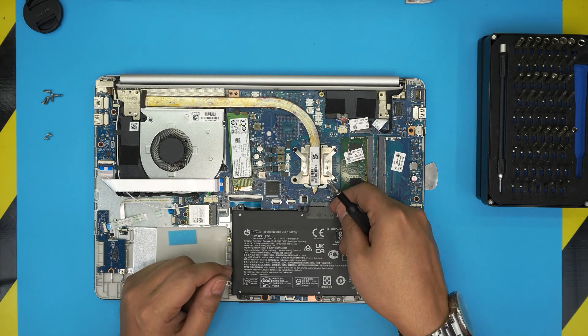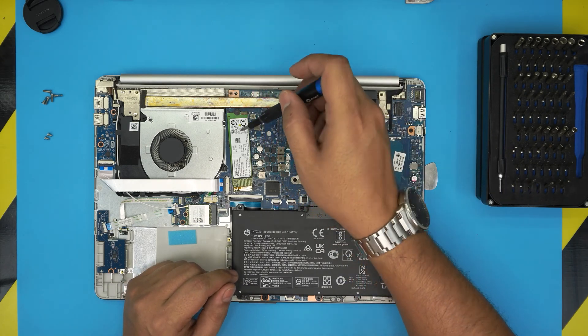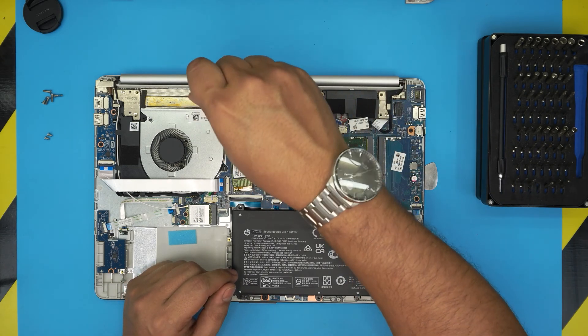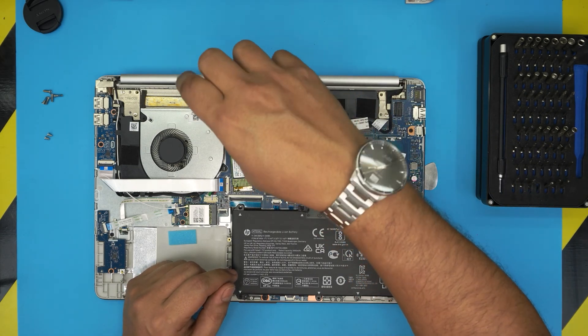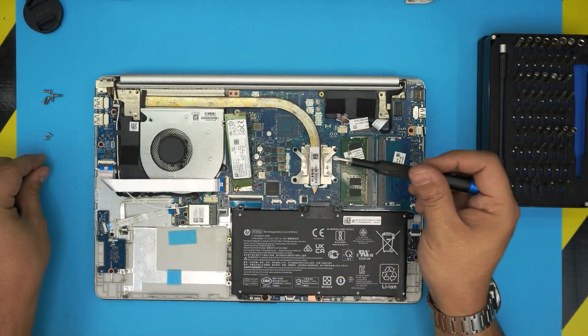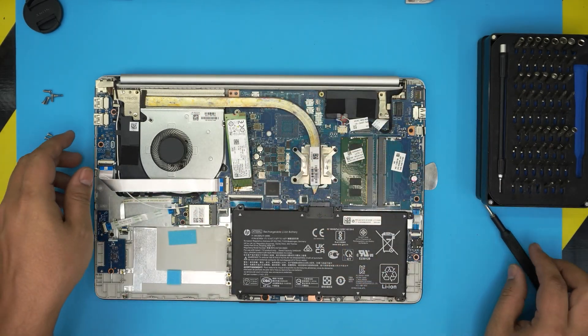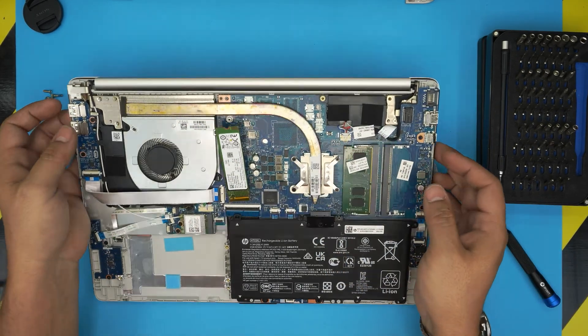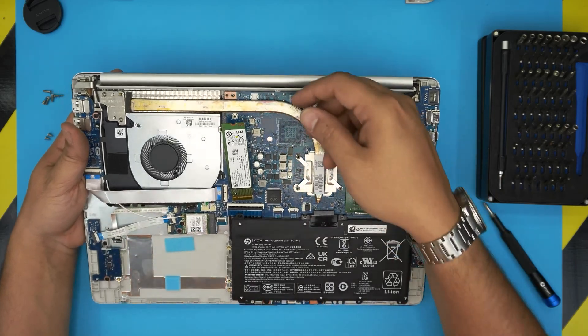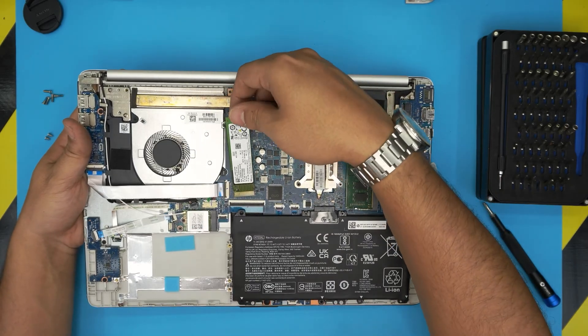But to remove this SSD, all you need to do is unscrew it from here. Remove this screw and the SSD will come out in 45 degree angle. All you need to do is pull it out in the same 45 degree angle.